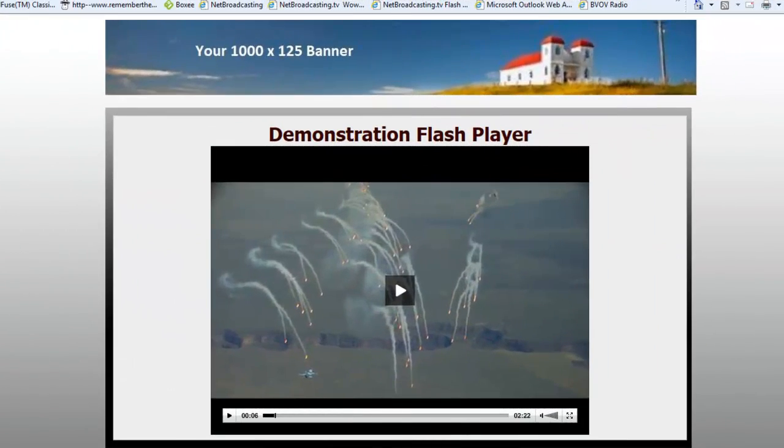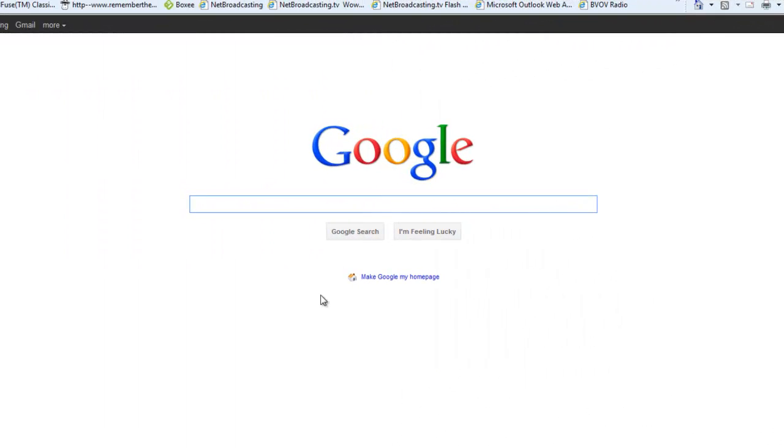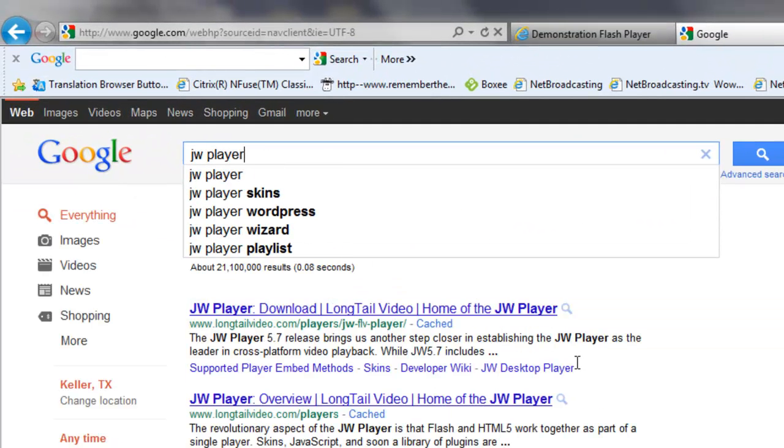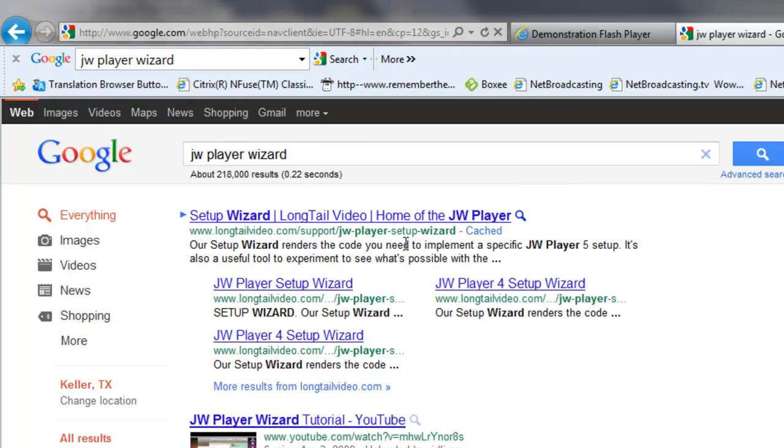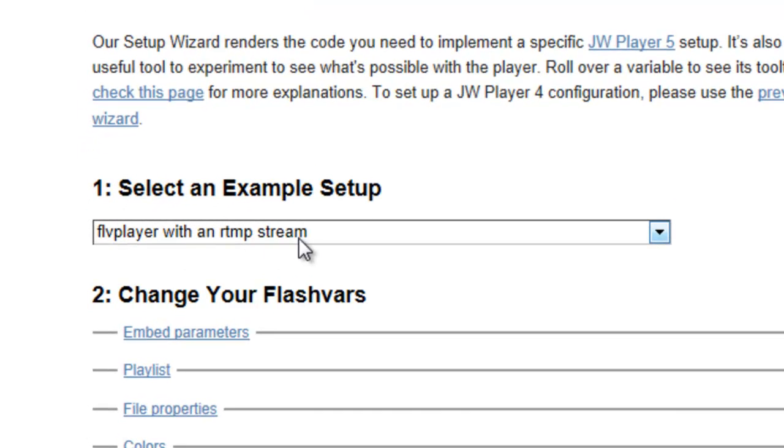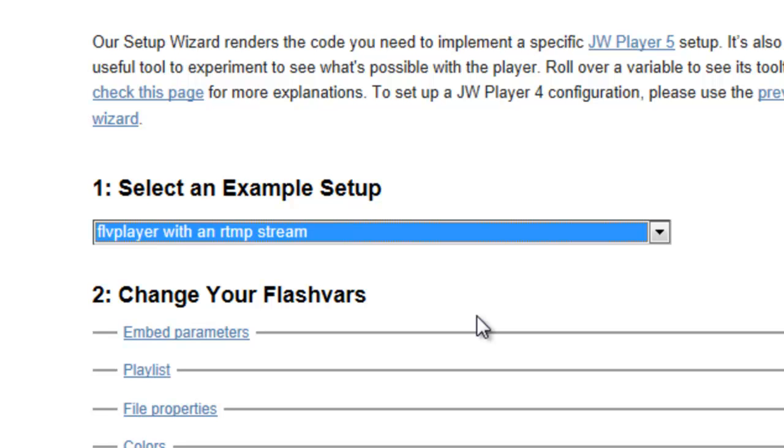Again, here's a look at the JW player pretty much as it's provisioned on your account. But what if you wanted to change it and change some of the features on it beyond the few size, auto start, and allow full screen variables that we just mentioned? The best way to do that is simply just go to the JW player customization wizard. The best way to find that is just Google JW player wizard. It's under longtailvideo.com. All of the netbroadcasting.tv flash players are flash players with an RTMP stream. So in the drop down you want to be sure that you find that one and not just a progressive download player. So do that first.